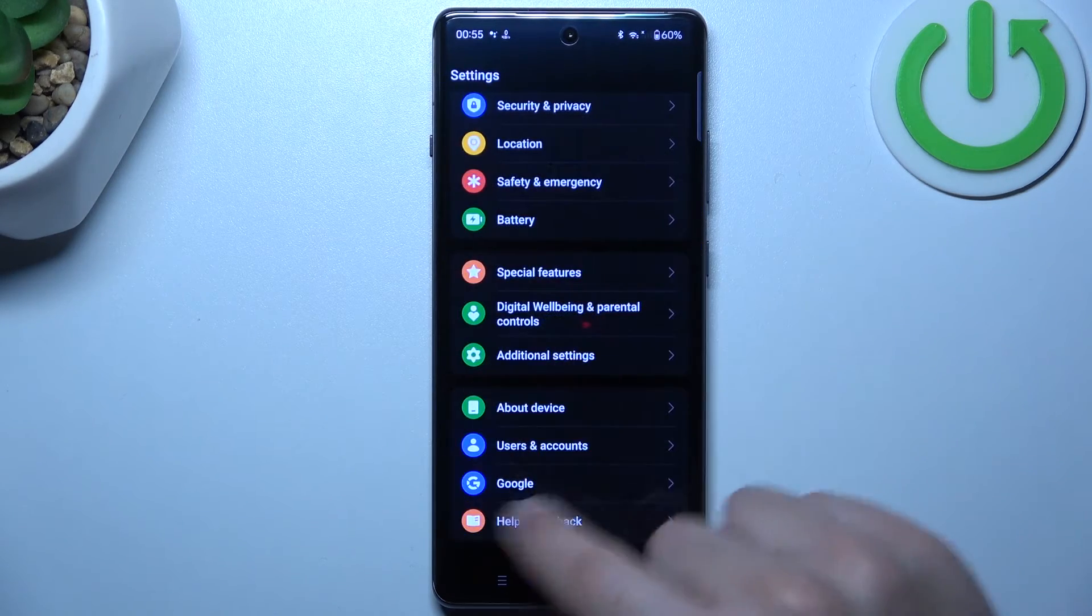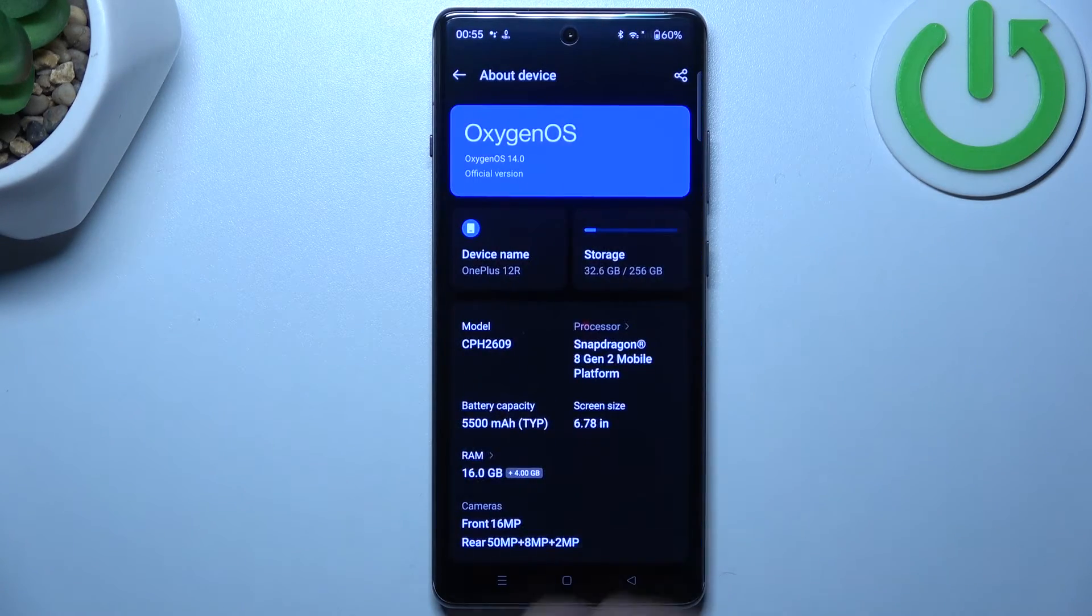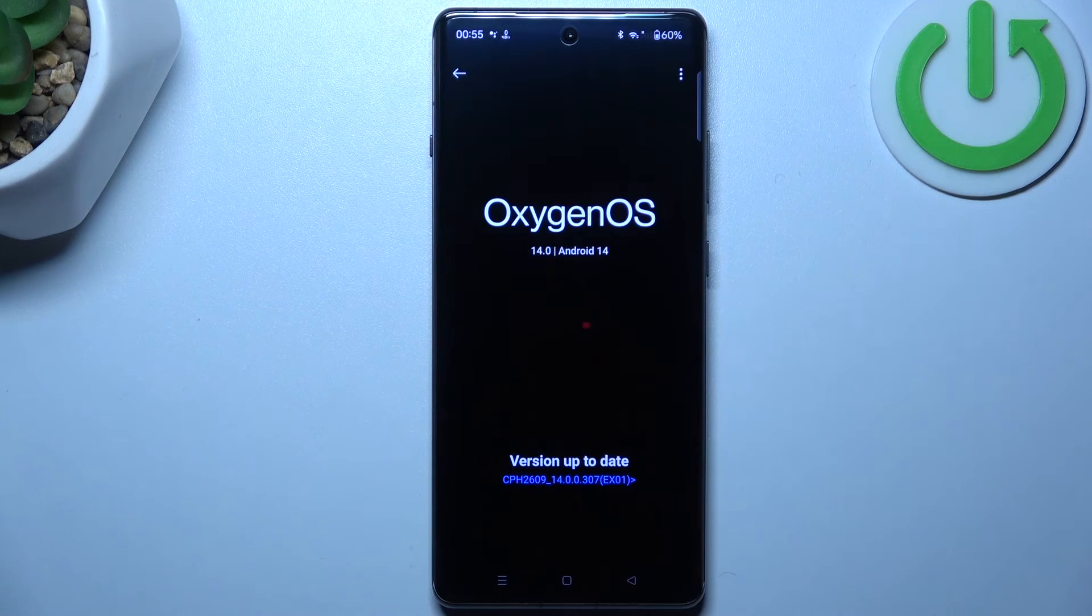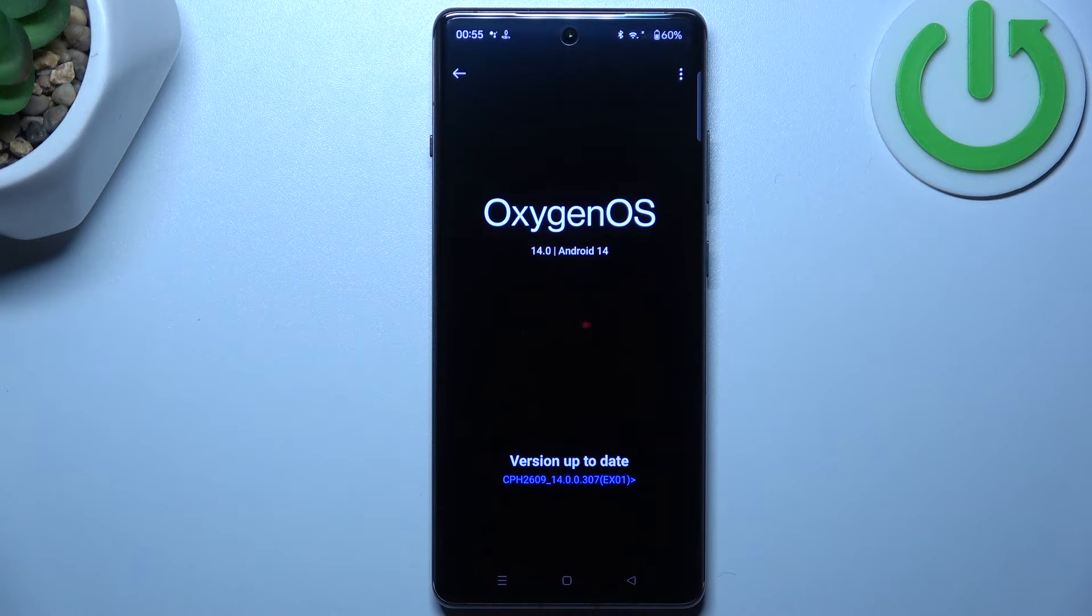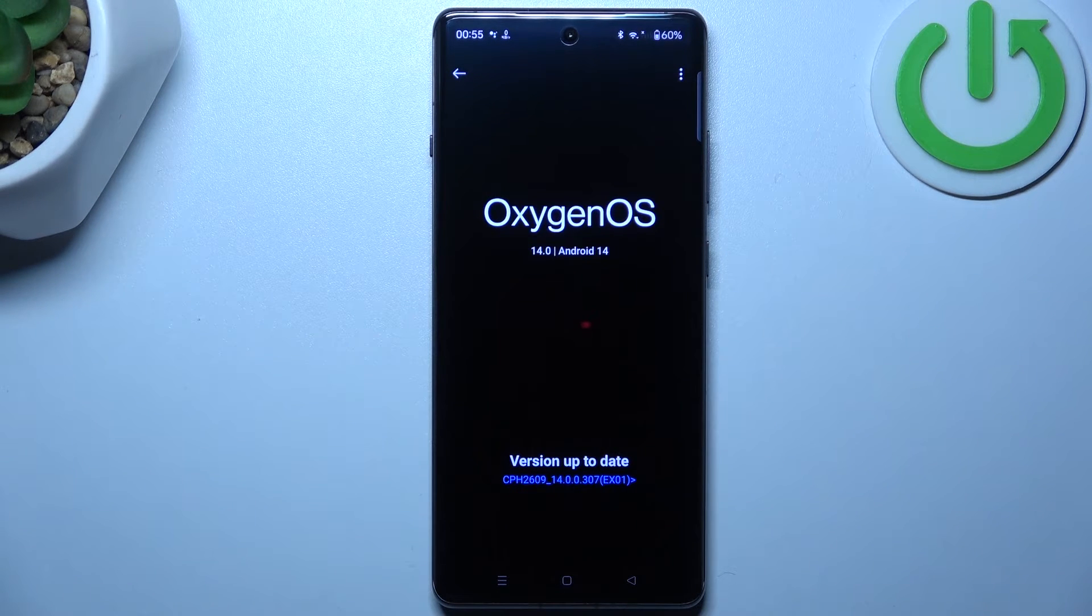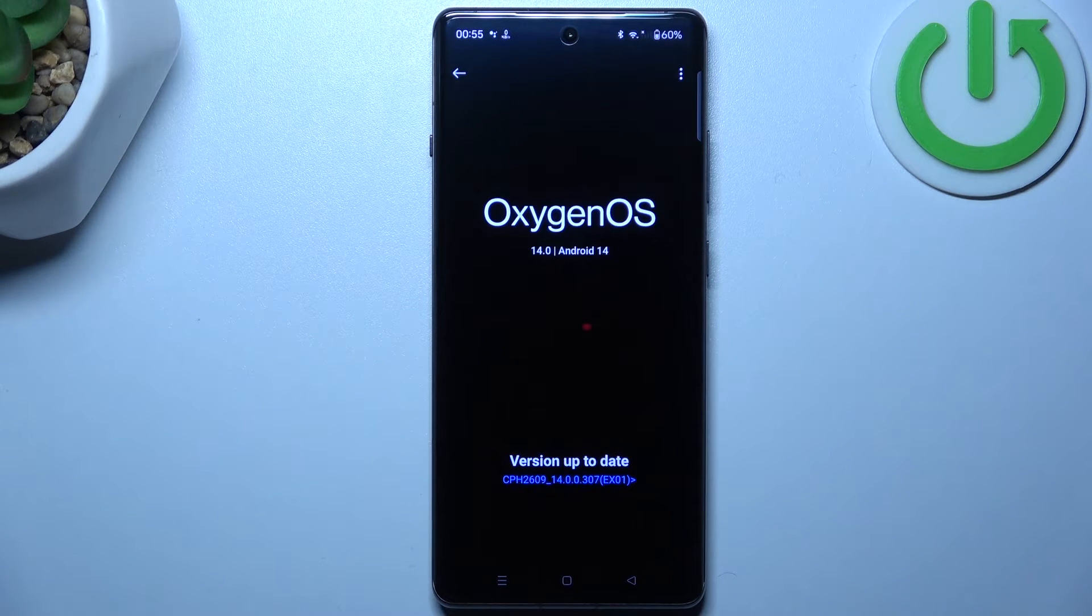And in the last step, try to update your system. So go to the About device, choose the OxygenOS. If you have any updates, install it and wait for your WhatsApp messages.